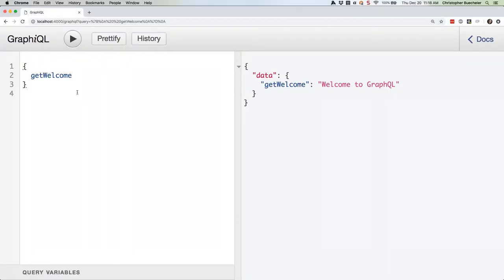As you can see, we're pretty much where we left off. We're going to use the GUI to do some more testing. So, starting with what we did last time, we have the get welcome query, which returns the get welcome data. That all still works as expected, returning a data object with the name of the resolver and the string it returns.